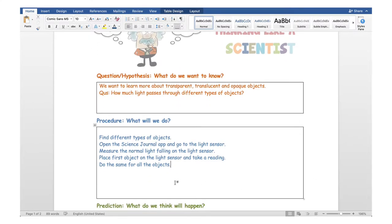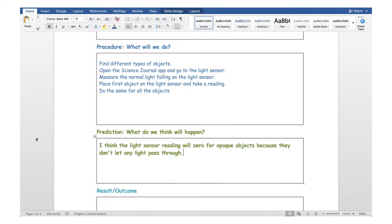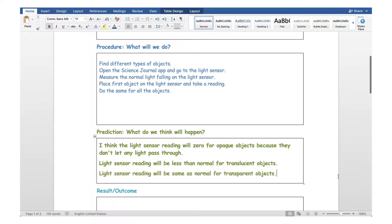Having defined the procedure, let's try to make some predictions about what we think will happen in this experiment. My first prediction is that the light sensor reading will be zero for opaque objects, because opaque objects don't let any light pass through. My second prediction is that the light sensor reading will be less than normal for translucent objects. And finally, the light sensor reading will be the same as normal for transparent objects. Now that we have defined all these parameters, let's conduct the experiment.